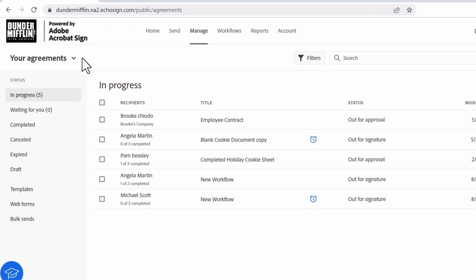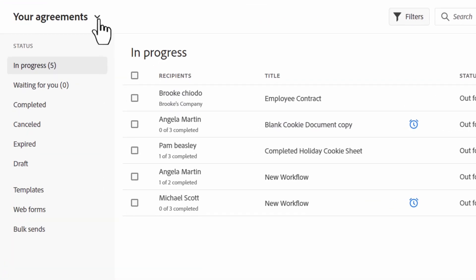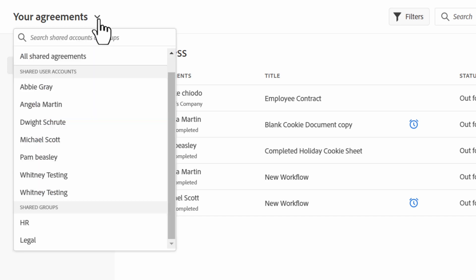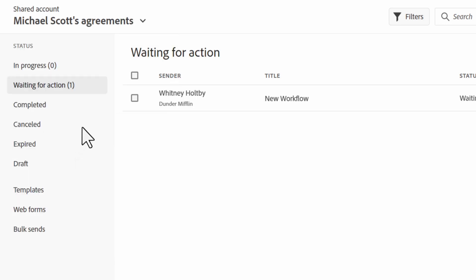At the top left of the manage page, you can see a drop down arrow next to your agreements. Click the arrow to expose the list of users and groups that are shared to you. Select the user or group you want to view.